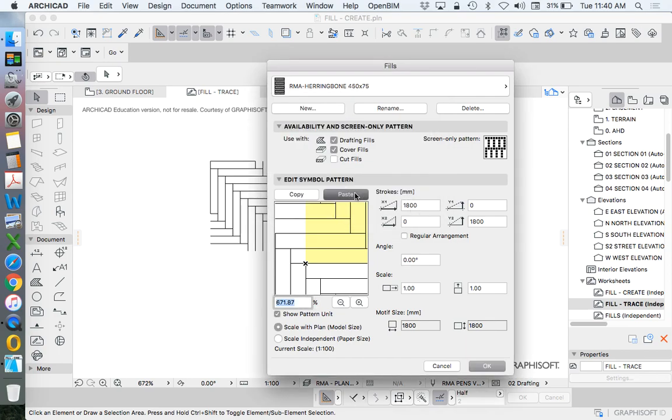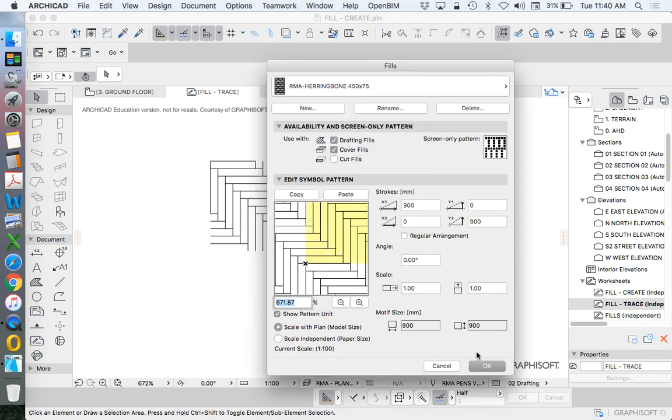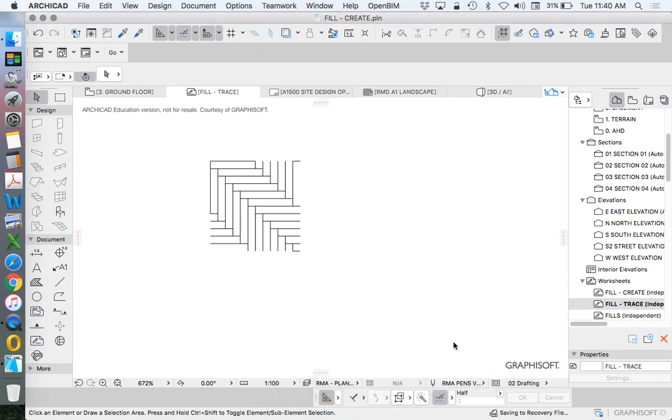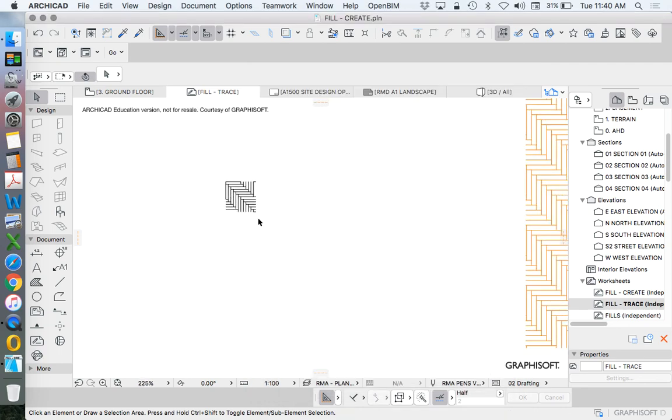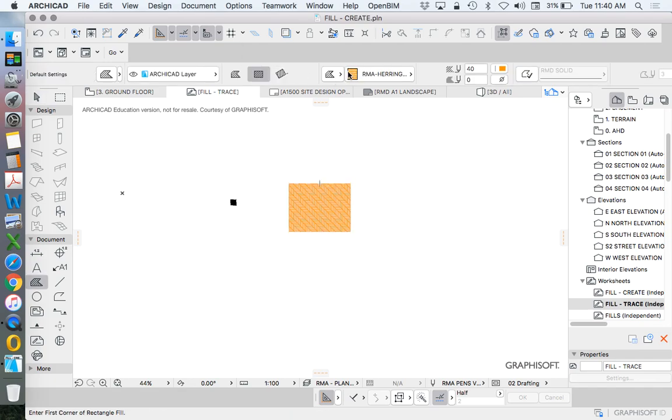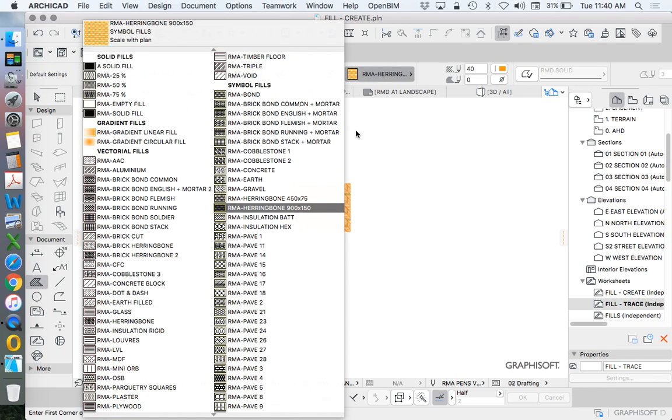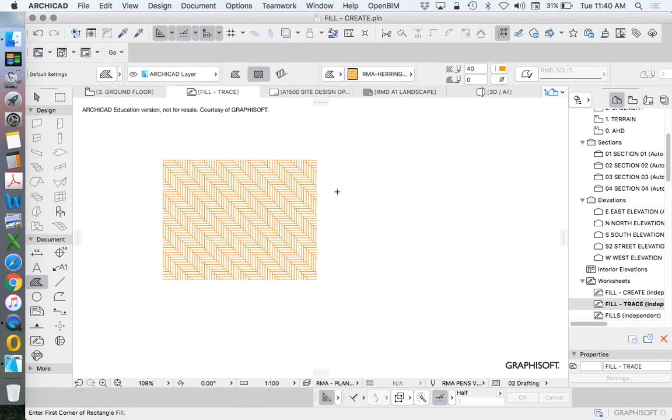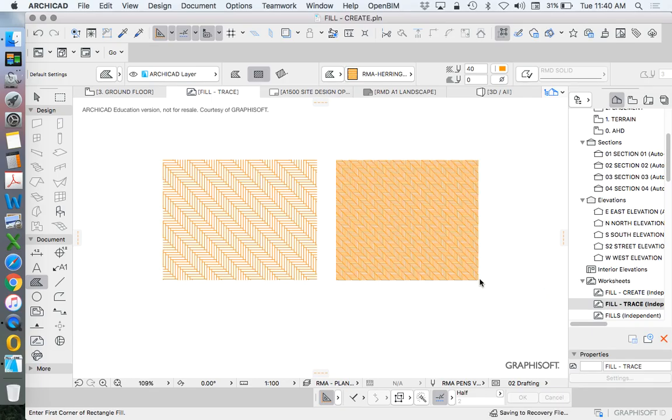And then we paste this new pattern. Press OK. Go to my fill tool. Let's choose the new size, 450 by 75, and draw the shape.